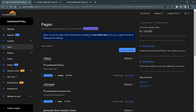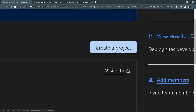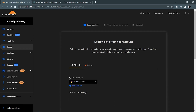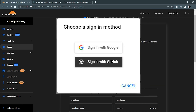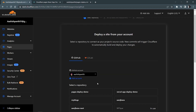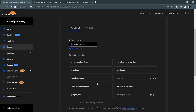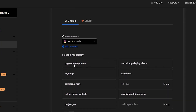Once logged into your Cloudflare account you'll see a list of websites, but if it's your first time you'll see a button to create a project — just click that. You'll be directed to connect GitHub; if prompted to sign in with GitHub during the process, go ahead because you'll need to connect it anyway. Then pick up the repository — 'pages-deploy-demo'.